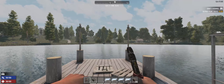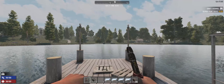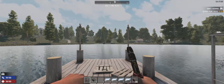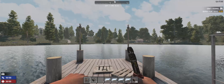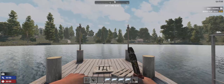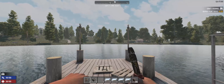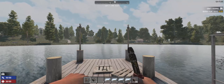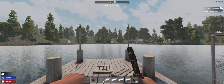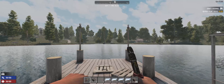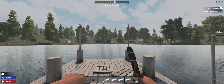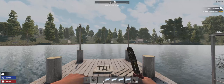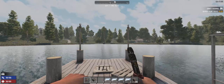Welcome back, 7 Days to Die fans. This is Zith. Today I want to show you a little project I'm working on. People have been asking me for a security system, and I thought I'd start out with a closed-circuit TV system that you can use in Vanilla as a modlet.